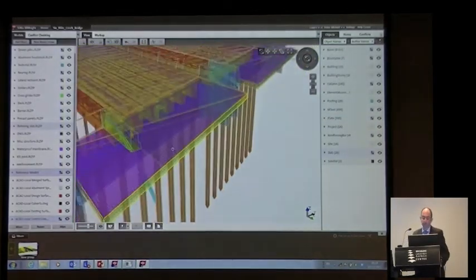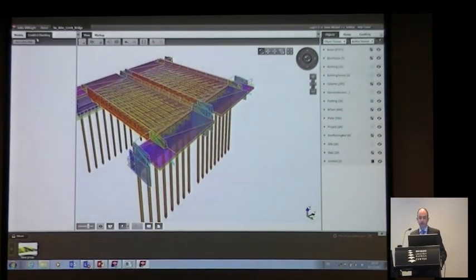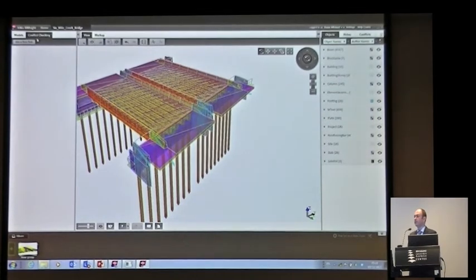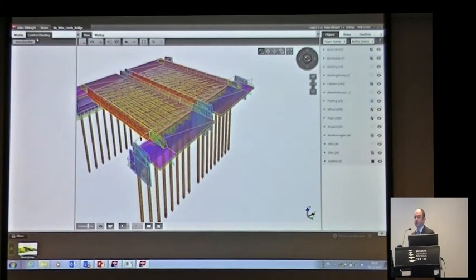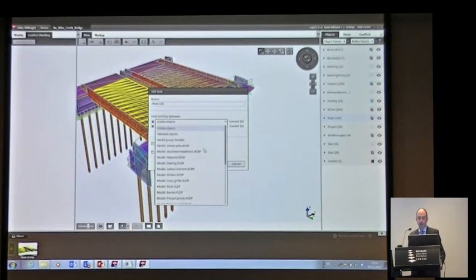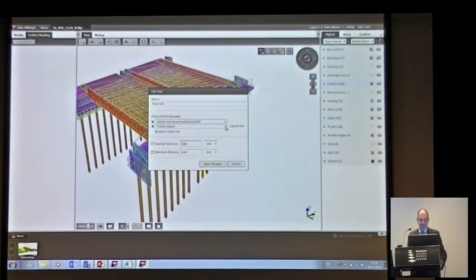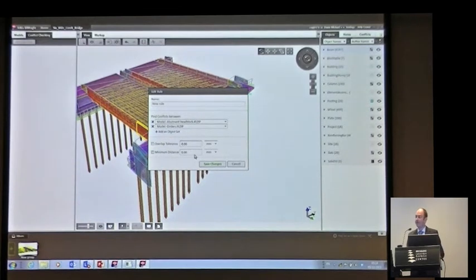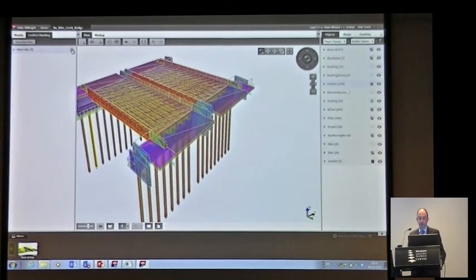We can take this a little bit further and do conflict checking — full clash detection in here. Bear in mind that this is free. You can do full clash detection between the Tekla model and the civil model, or between the rebar within here. This is at no cost for the contractor working on this particular project, giving a really clear understanding of how the project goes together. We can create a rule — let's do a clash check between the girders and the headstock. We can set a clearance, set a minimum distance, and do interface checking as well to make sure we've got clearance around particular elements.